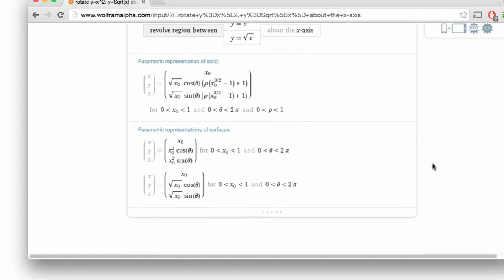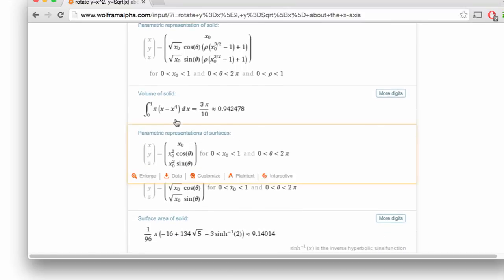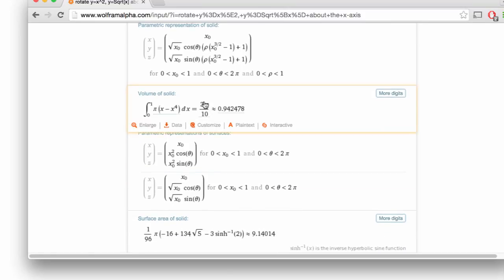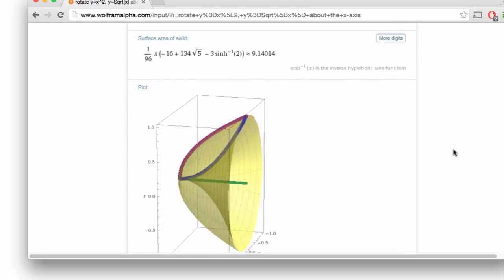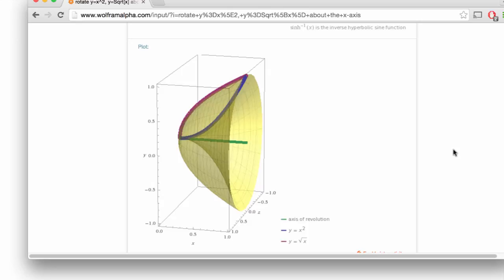WolframAlpha tells me a whole bunch of things, and particularly it tells me that the volume is 3π over 10 — remember that, we'll try to calculate it in a second. It also gives a sketch of the solid. The green axis is the axis of rotation, the blue curve is y equals x squared, and the purple curve is y equals the square root of x. I get some sort of weird solid with a big hole in the middle.